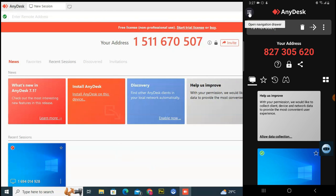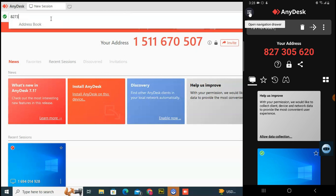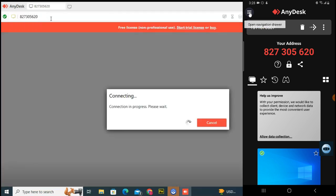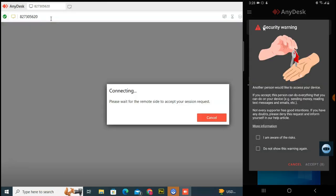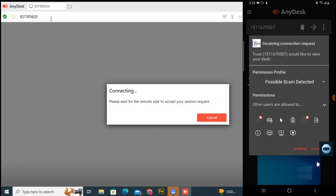To connect your mobile with your PC, go ahead and type the remote address into the PC — just like we did for mobile to PC. I'm going to type in the mobile's remote address: 8, 2, 7, 3, 0, 5, 6, 2, 0, then hit Enter. On my mobile it displayed that another person would like to access the device.